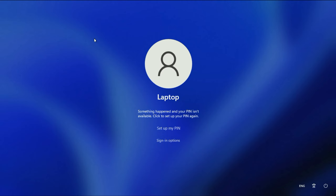Hello everyone. Hope you all are doing good. If you are not able to login to your system and you are getting this kind of error — something happened and your PIN is not available, click to set up your PIN again. In this video, let's fix this issue.